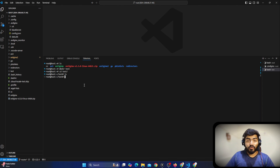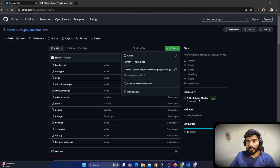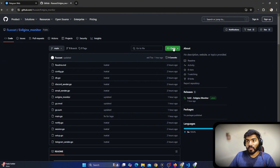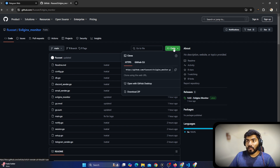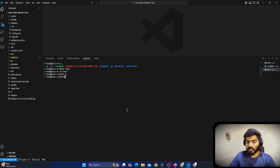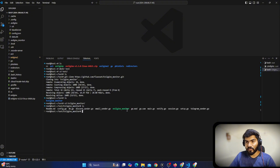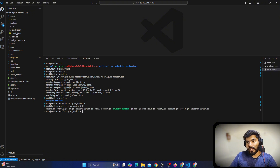Now we need to download the source code for the tool. I will provide the link in the description. The tool is called 'fluxset evilginx-monitor'. Click on 'Code' and copy the link. Come here and say 'git clone' and paste that link. Once you do that, do 'ls' and go inside the folder using 'cd'. You can see the evilginx-monitor file is already there.